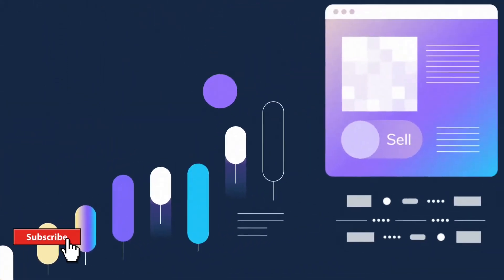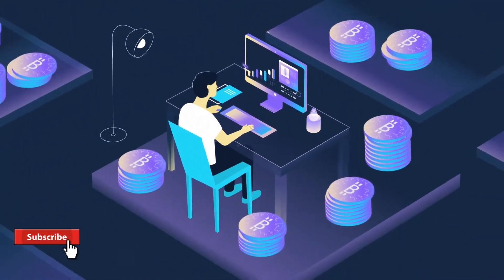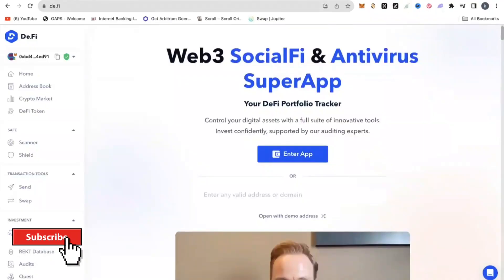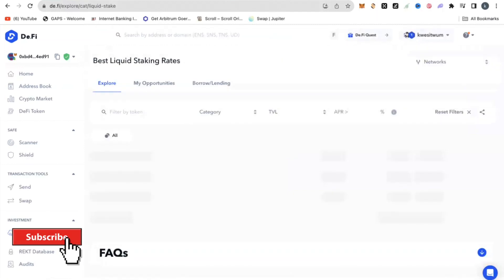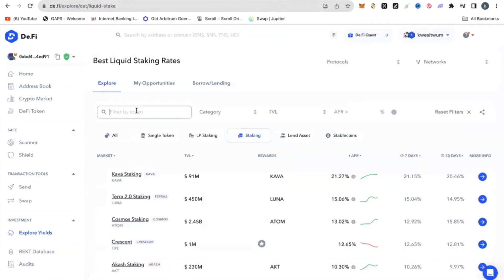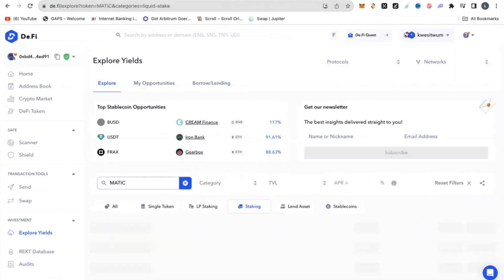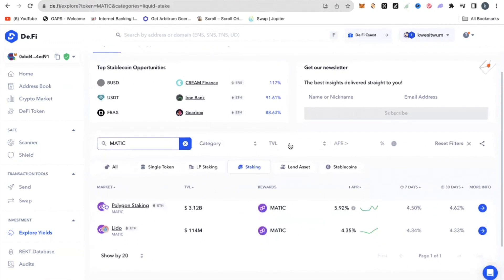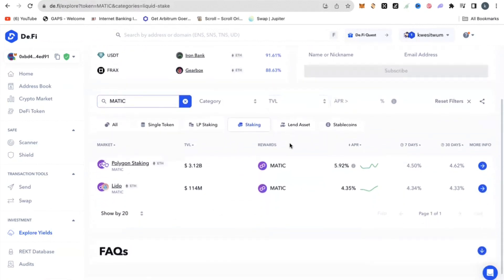So what are the use cases of D.Fi? First of all, D.Fi gives you an aggregation of various investment yields and yield farming available in the whole crypto ecosystem. So when you go to Explore Yield, for example, you can actually search by putting in a token — for example, Matic — and it's going to share with you various staking pools or yield farming pools on the blockchain, and you can see everything for yourself.